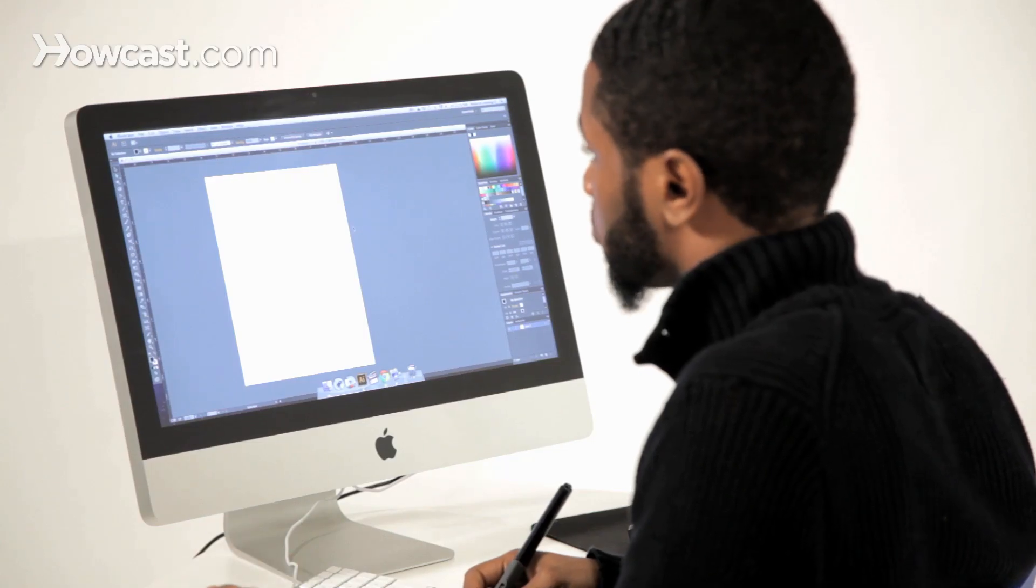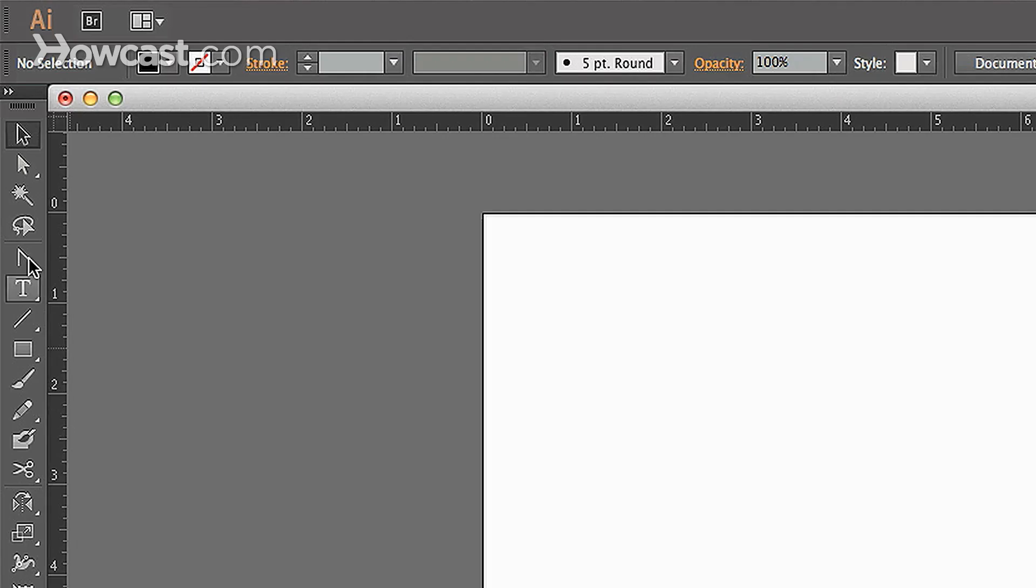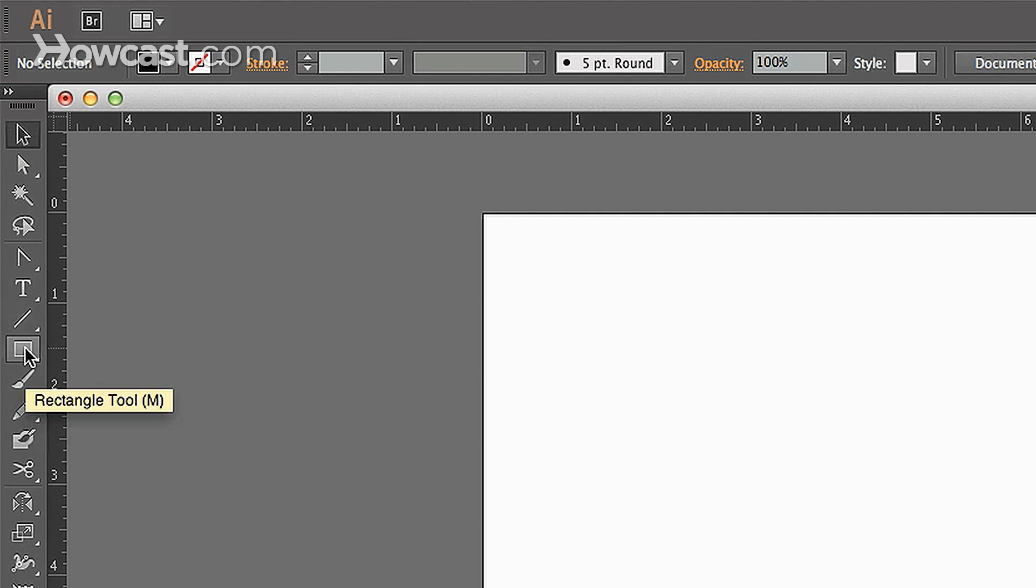First thing you want to do is go to your tools panel and look for the symbol that looks like a brush. It's actually right above the pencil tool, right underneath your rectangle tool, so you can't miss it.